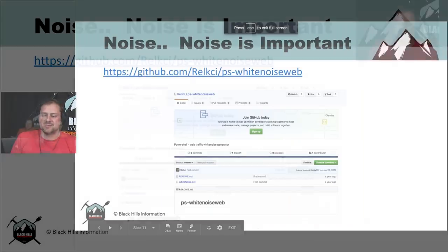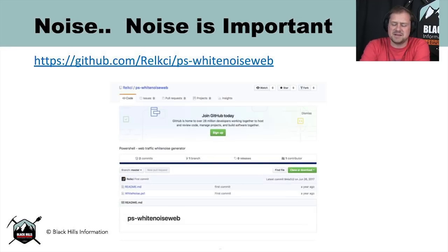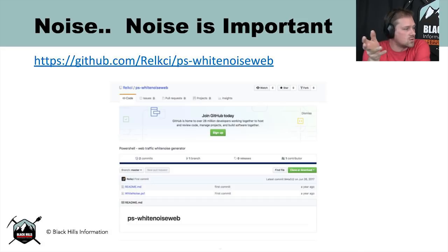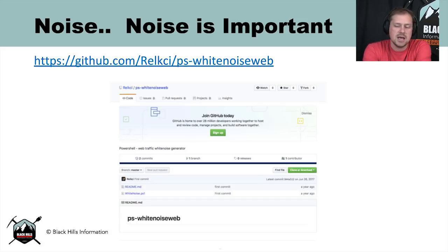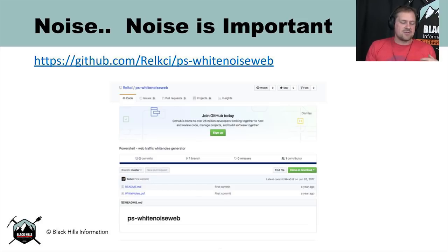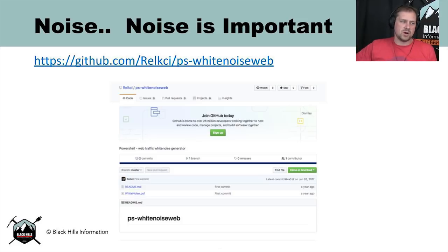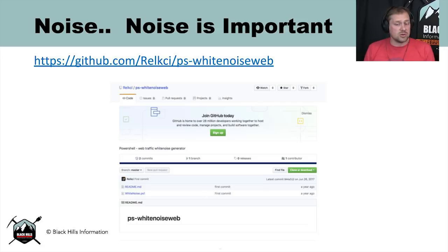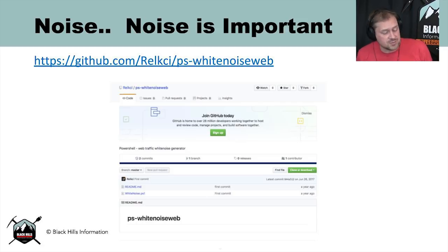Before we do that, I want to spend a moment talking about noise — a key point for keeping the analysis sane. Kent, Jordan, and D-Rock worked together on a script — Kent has it on his GitHub page — where every five minutes it goes to the Alexa top 500 or top 100, picks a random website that a normal user would visit, opens Microsoft Edge, surfs to that website for a period of time, and then closes it.